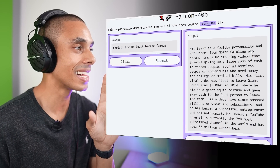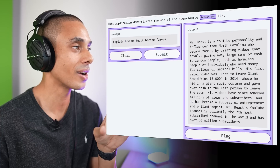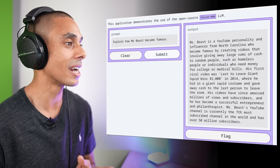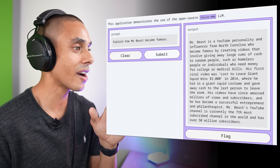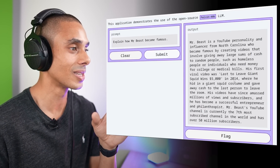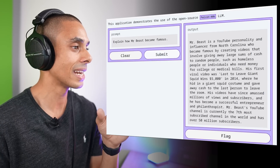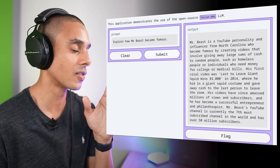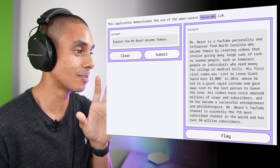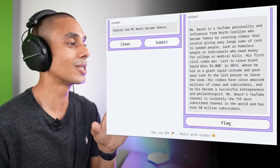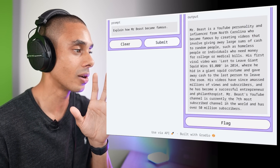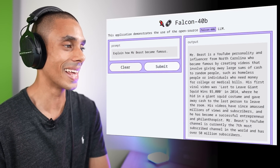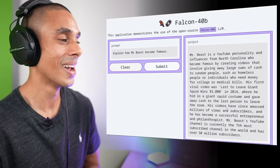This is the output: 'MrBeast is a YouTube personality and influencer from North Carolina who became famous by creating videos that involved giving away large sums of cash to random people, such as homeless people or individuals who need money for college or medical bills. His first viral video was Last to Leave Giant Squid Wins $5,000 in 2014, where he wore a giant squid costume and gave away cash to the last person to leave the room. His videos have since amassed millions of views and subscribers, and he has become a successful entrepreneur and philanthropist.' That seems like a much better response compared to the last two.